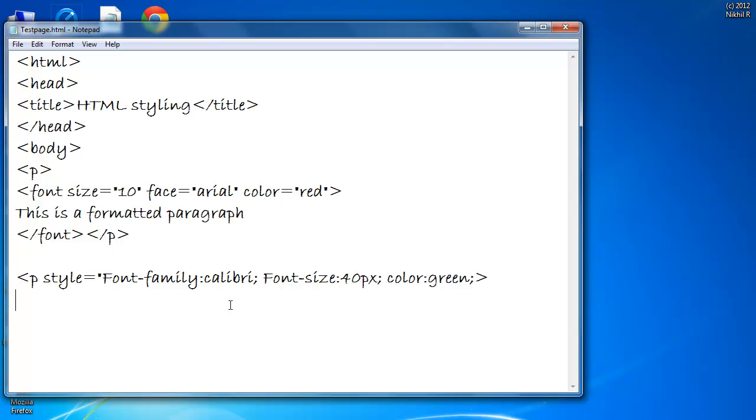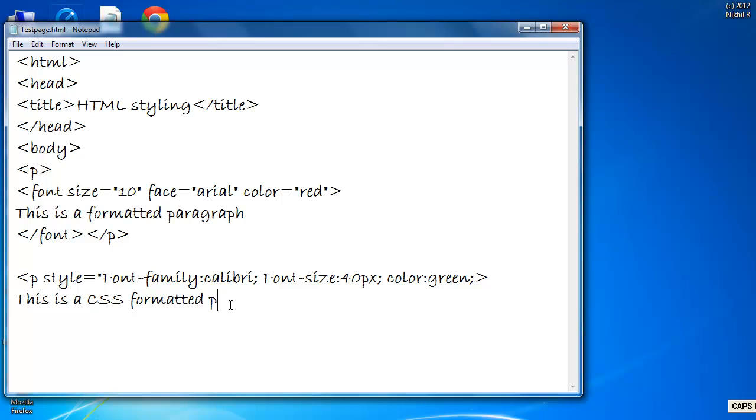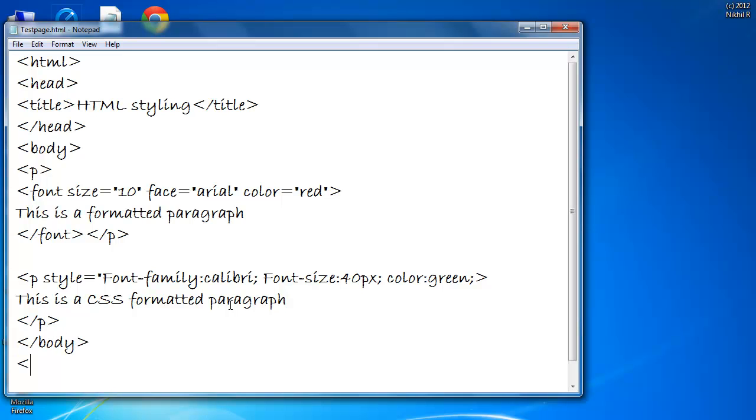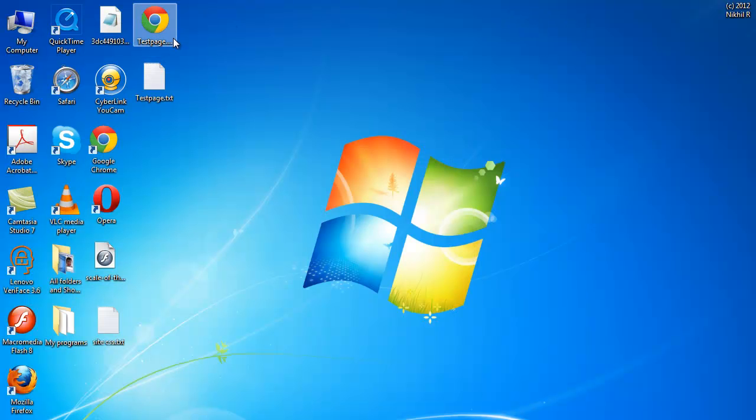Close the angle brackets. Type your paragraph. End the paragraph. End the body. Save. Open test page.